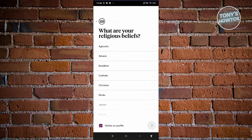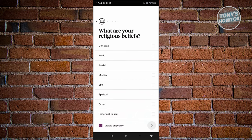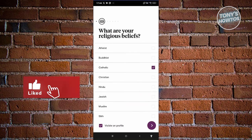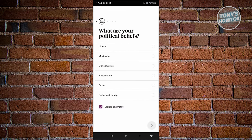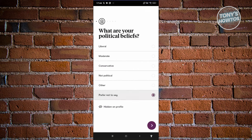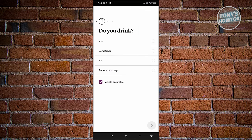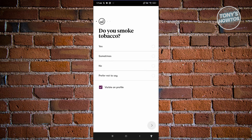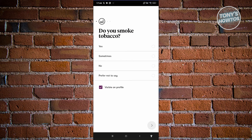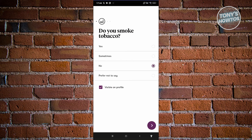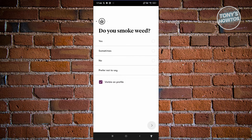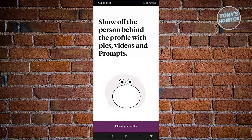What are your religious beliefs? For example, I'm going to say I'm Catholic, then proceed. What are your political beliefs? I'll say prefer not to say. Do you drink? I'll say yes, or sometimes. There are going to be a lot of questions — go ahead and answer all of them. The more details you provide on your profile, the better your chances of getting matched, because the app matches you with people based on your profile information.